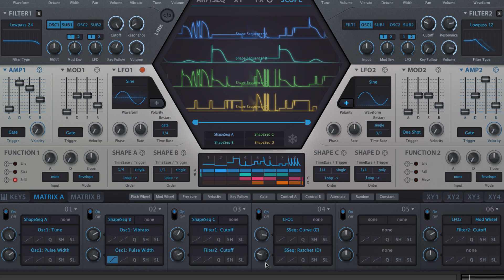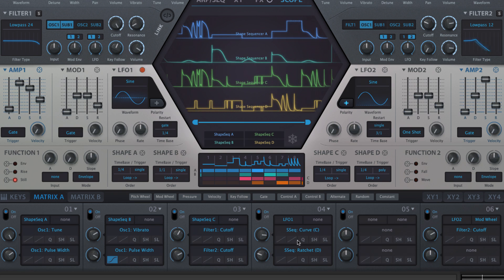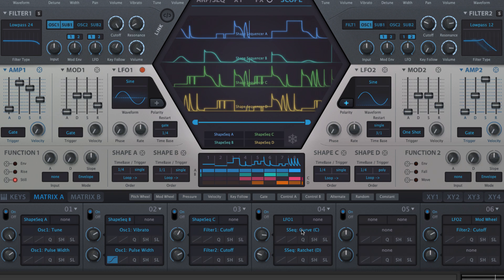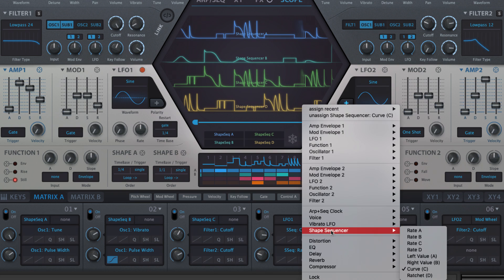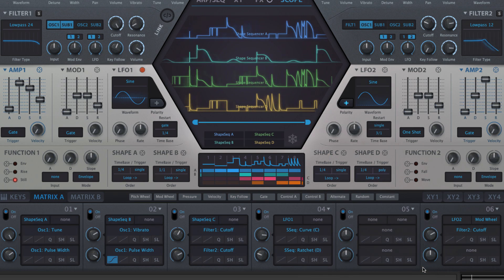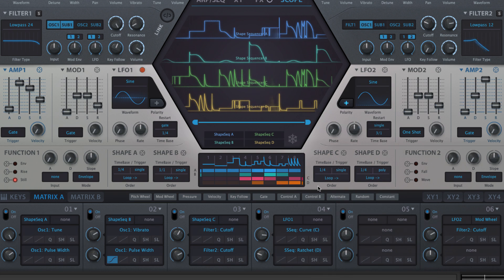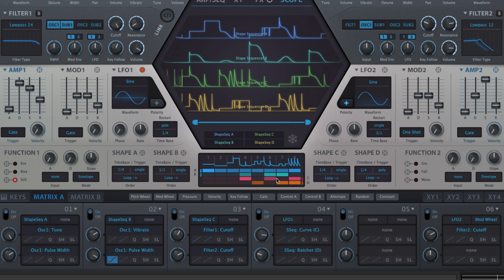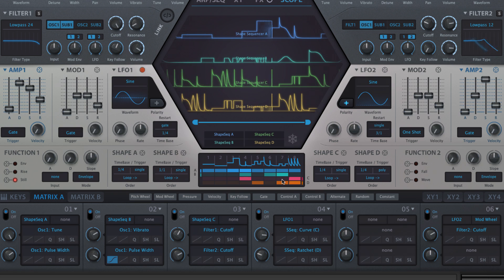Each of these four sources is activated on a per step basis by one specific lane, as indicated by the letter after the parameter name in the modulation matrix. So, for example, to apply curve modulation to a step, that step has to be active in lane C as well as the lane you want to modulate, and the modulation will be applied to all lanes with the same step active, including C itself.